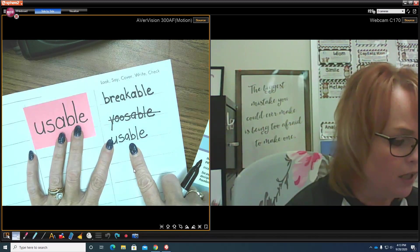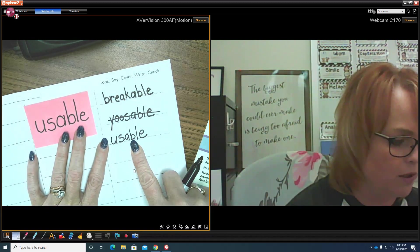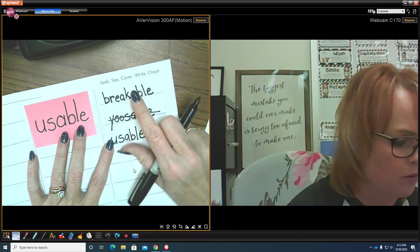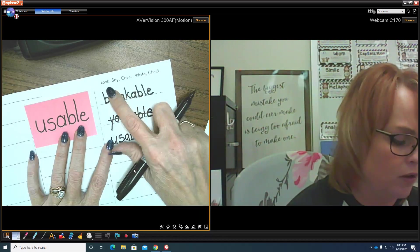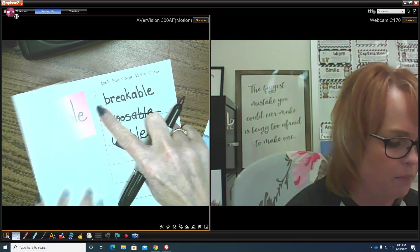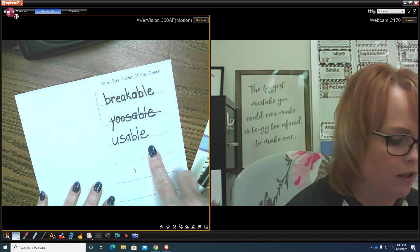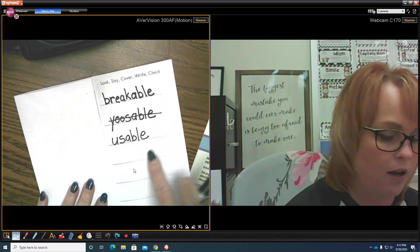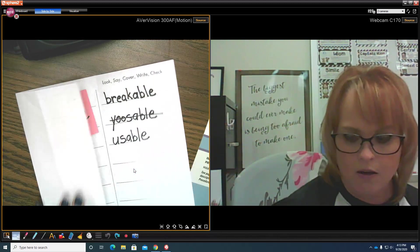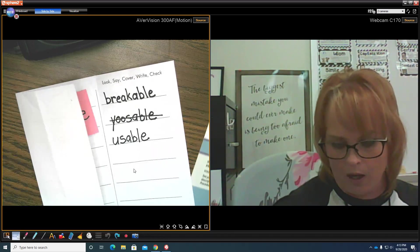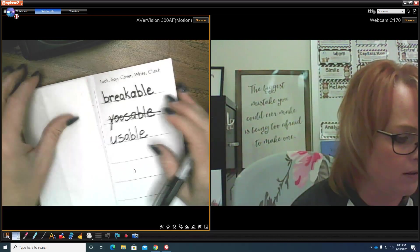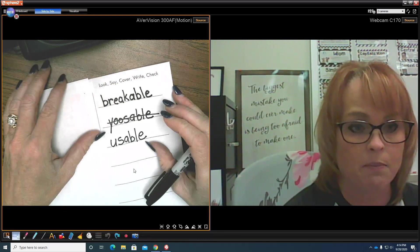If you have someone that you could do this with, it's great fun to look at the word, say the word, cover it up, write it down, and then you check and make corrections and then have them check and make corrections as well. So that would be a great thing to do with a partner or as a partner activity.